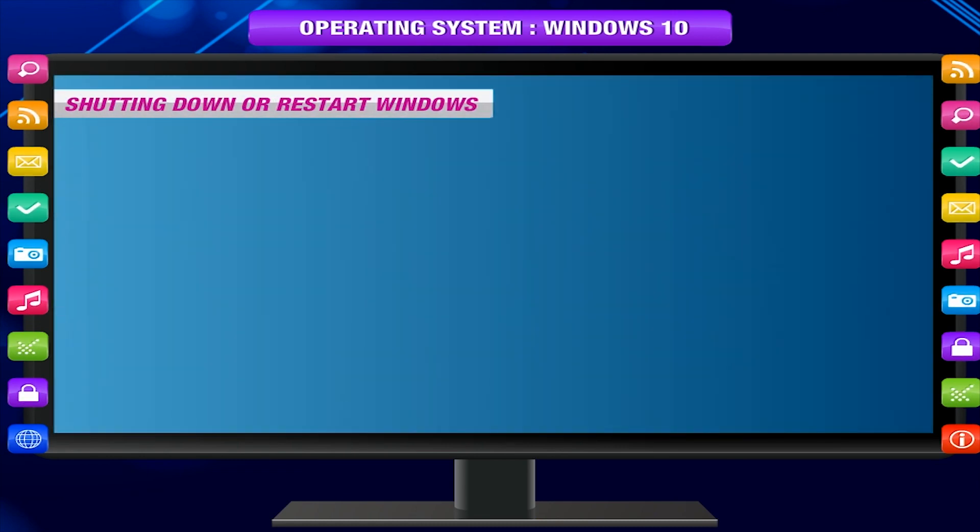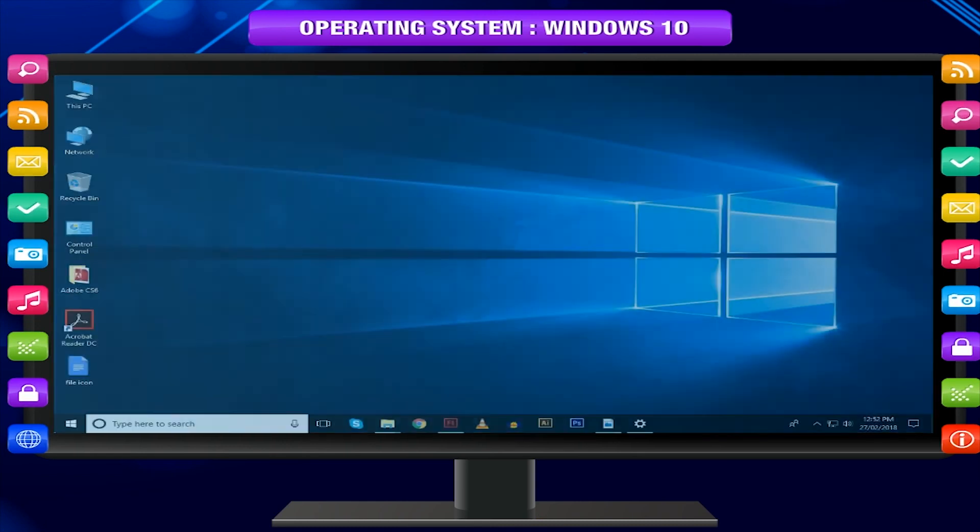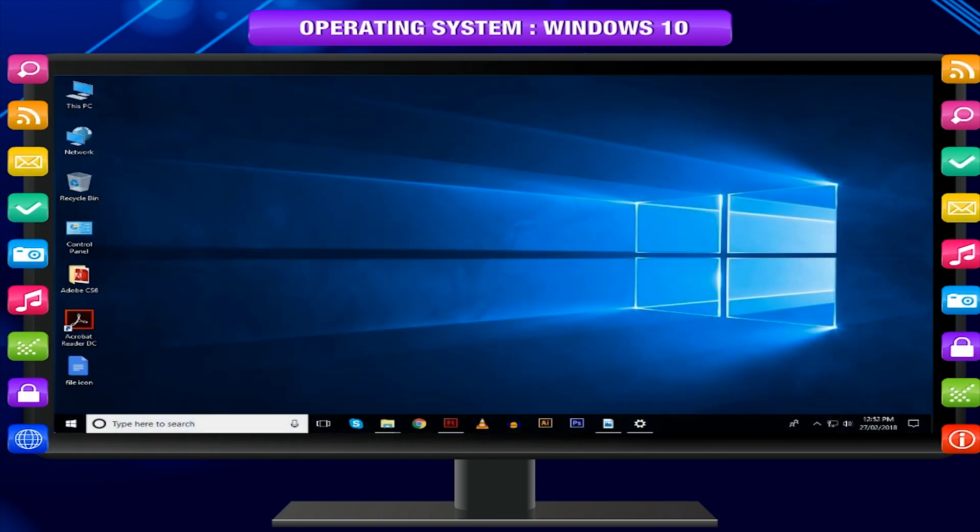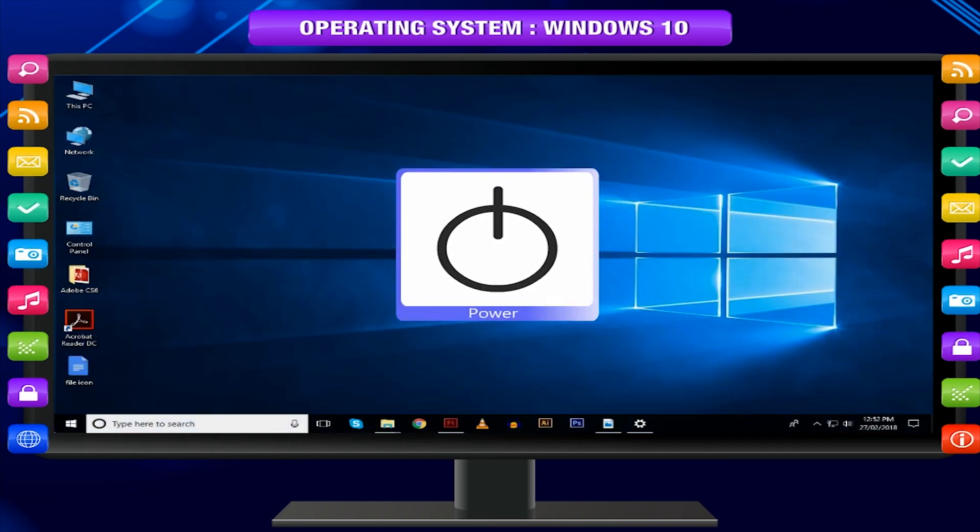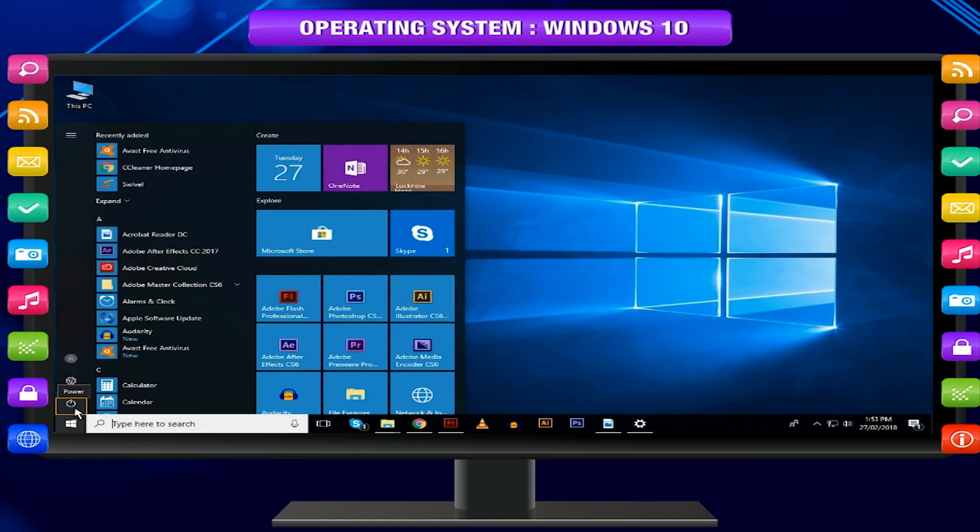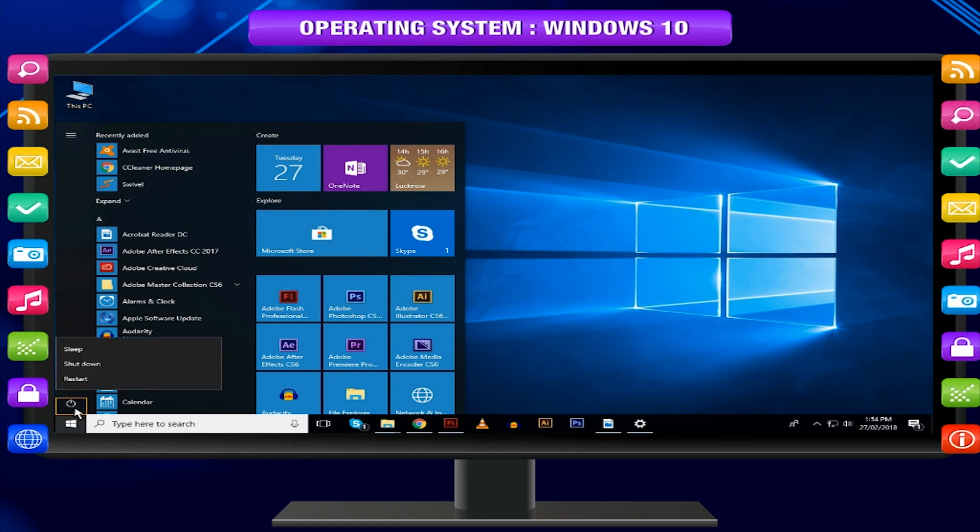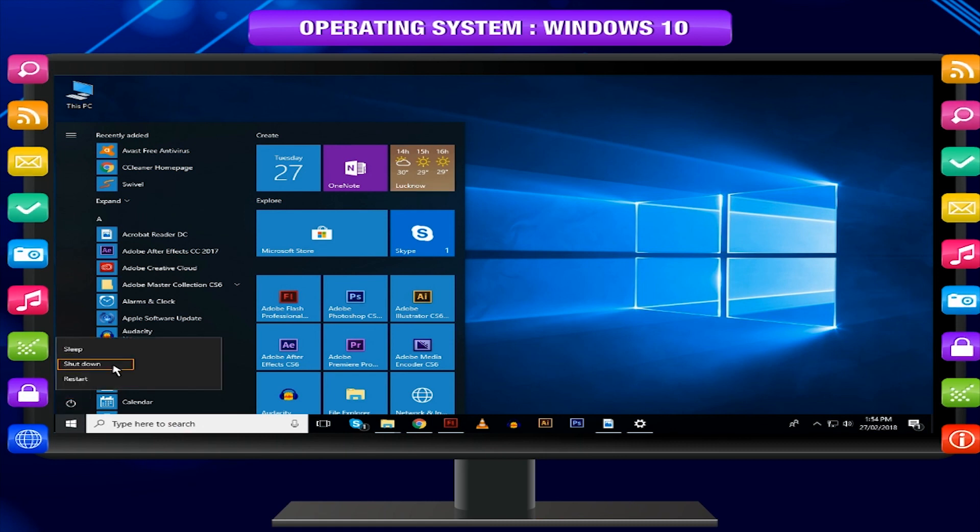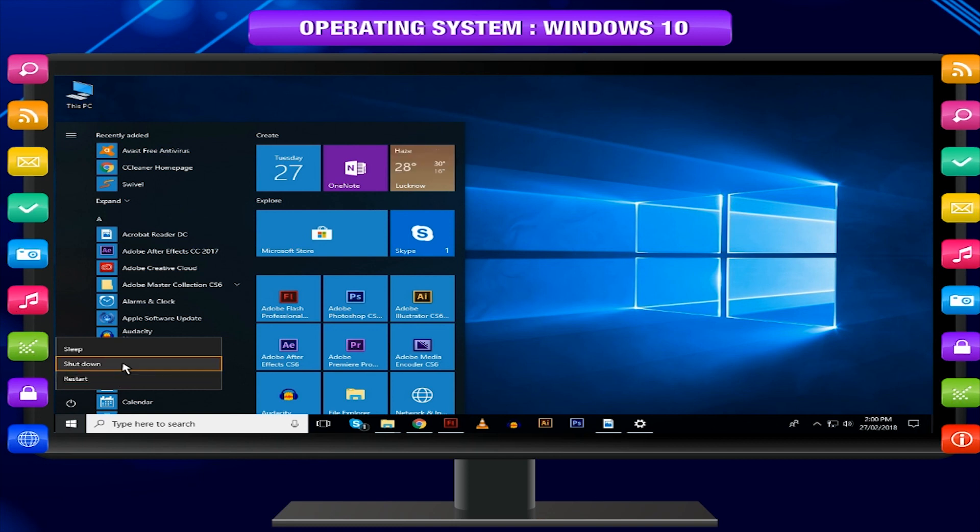Shutting Down or Restart Windows. When you finish your work using computer, it's important to shut it down properly. To do this, click the Start button. Choose Power. Windows will display options to sleep, shut down, and restart. Select Shutdown to shut down the computer.